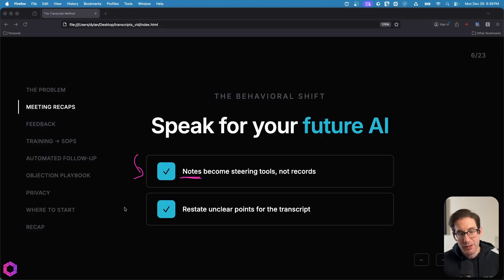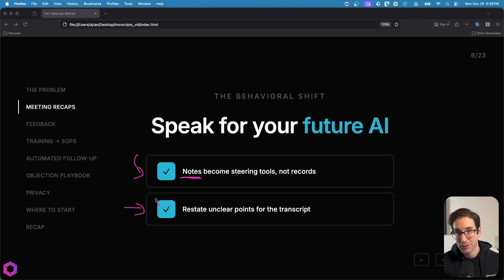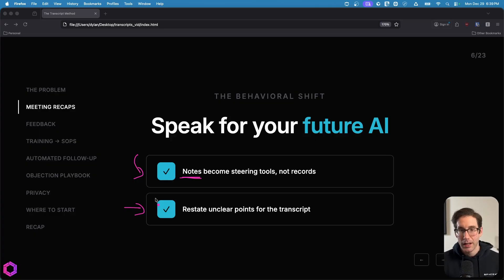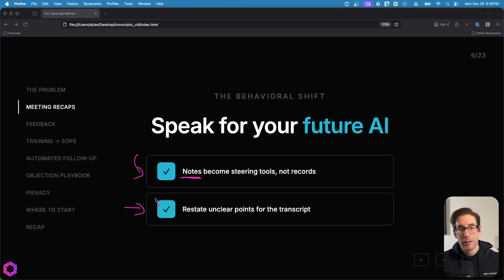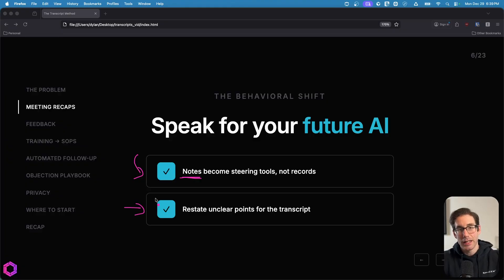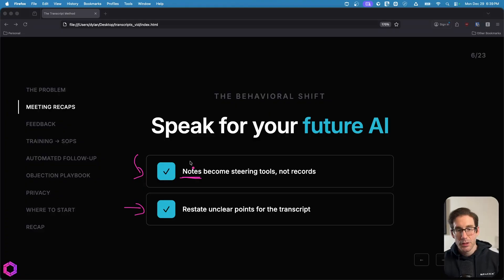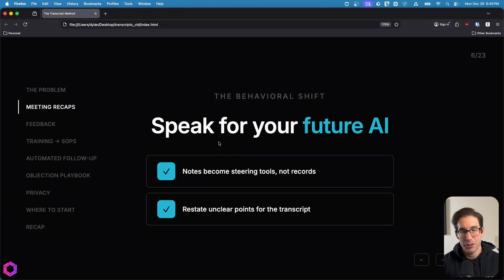And the second thing that I've noticed is that the way that you behave in the meeting slightly changes. Because you know that this transcript is going to be used by AI in the future, it's important that things are stated clearly. So if the client shares something with you and you're slightly unsure of what they meant, you then reinstate it back to them to ensure you understand it, which is a good practice in general. But when you do the reinstatement and the client agrees, that reinstated point is then solidified in the transcript for the AI to then reference in the future. So those are two muscle memory and behavioral shifts that occur when you start doing this more often. And that's our first use case.